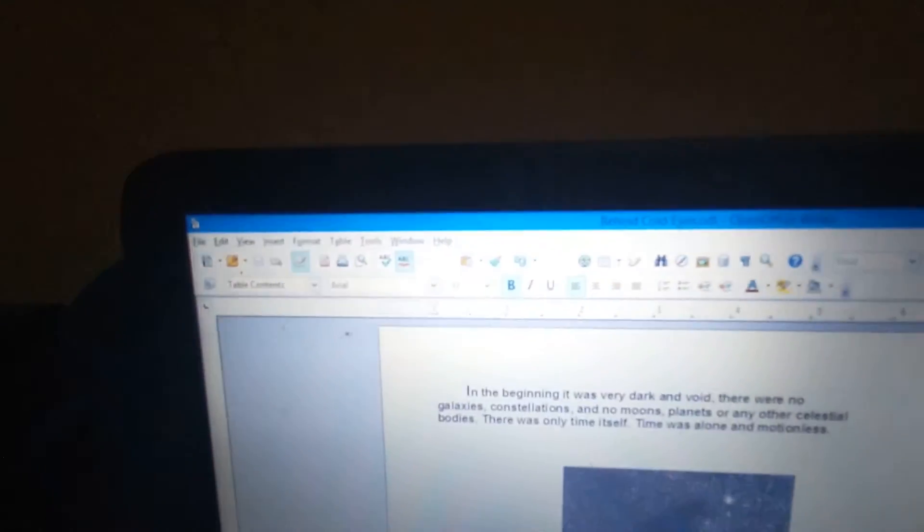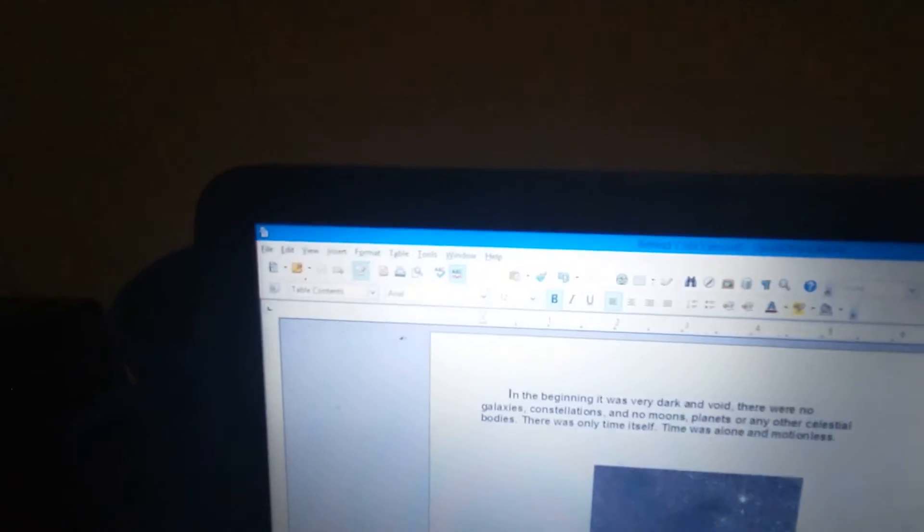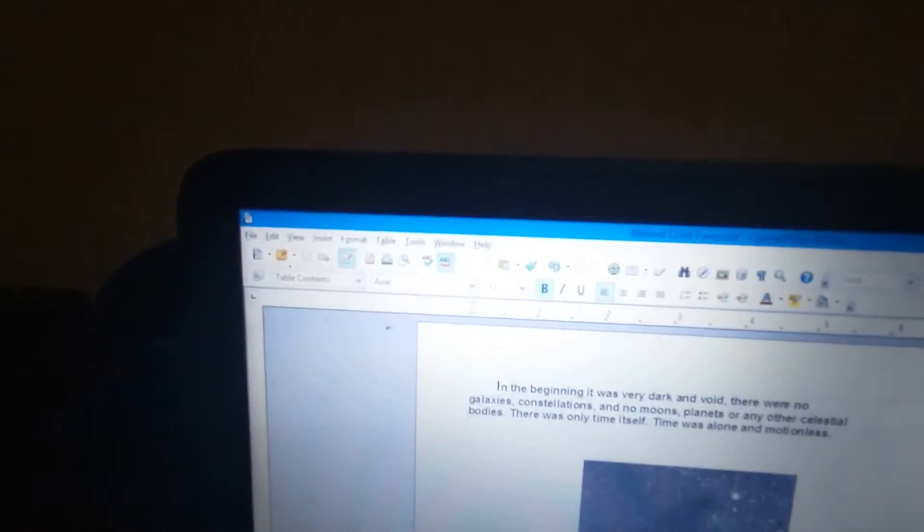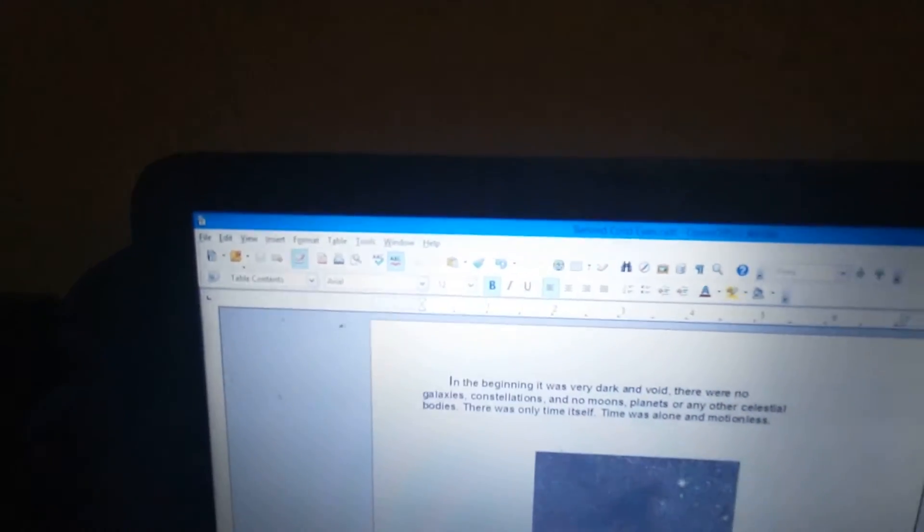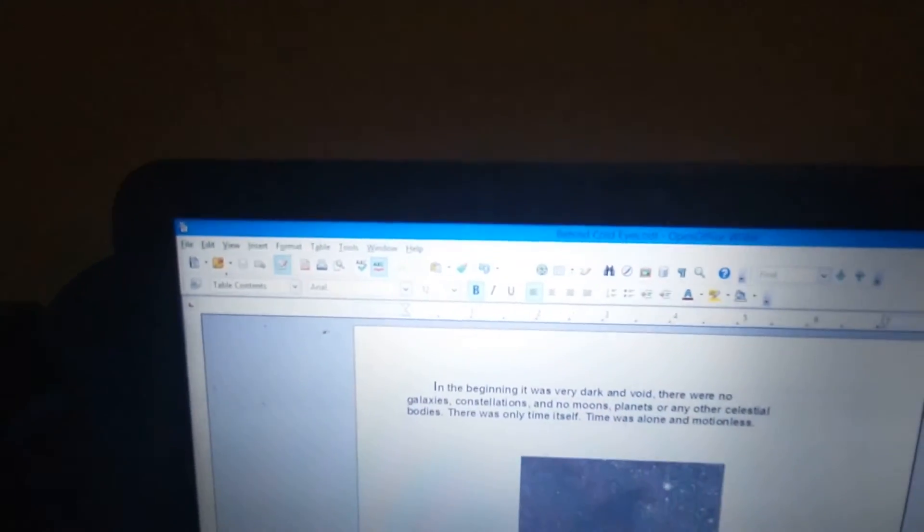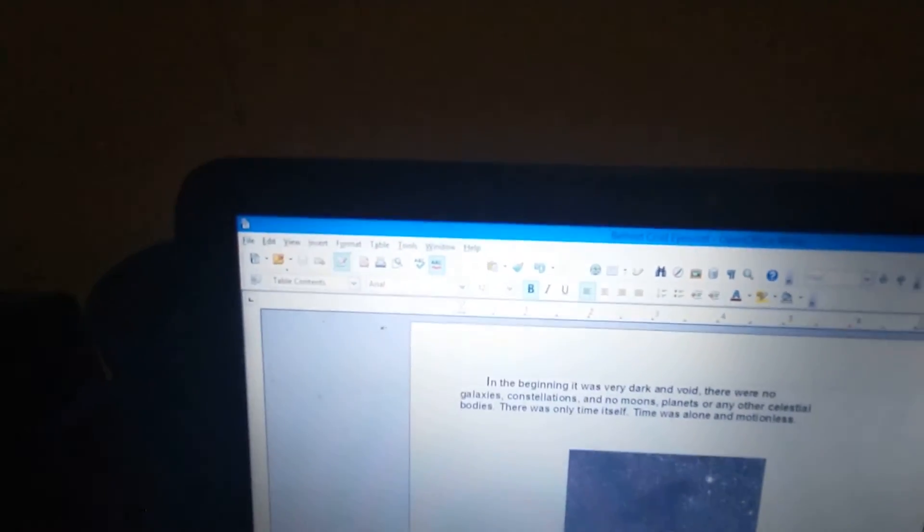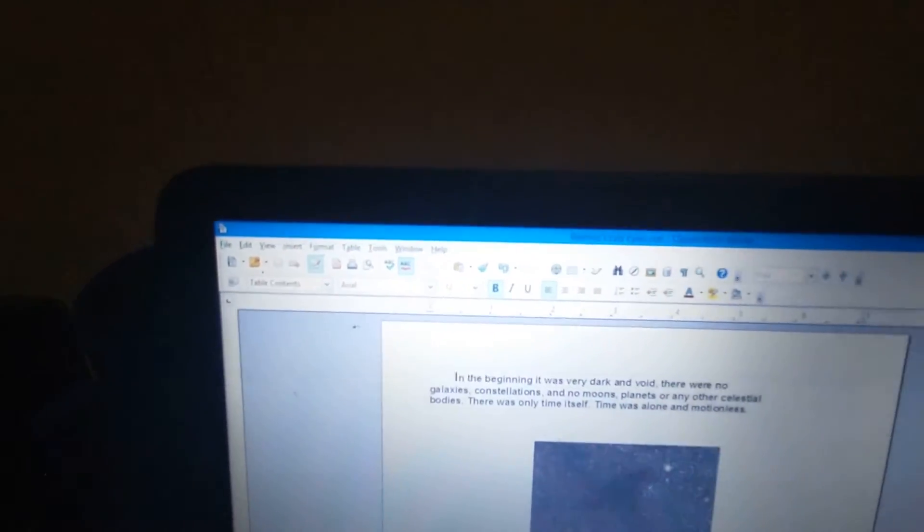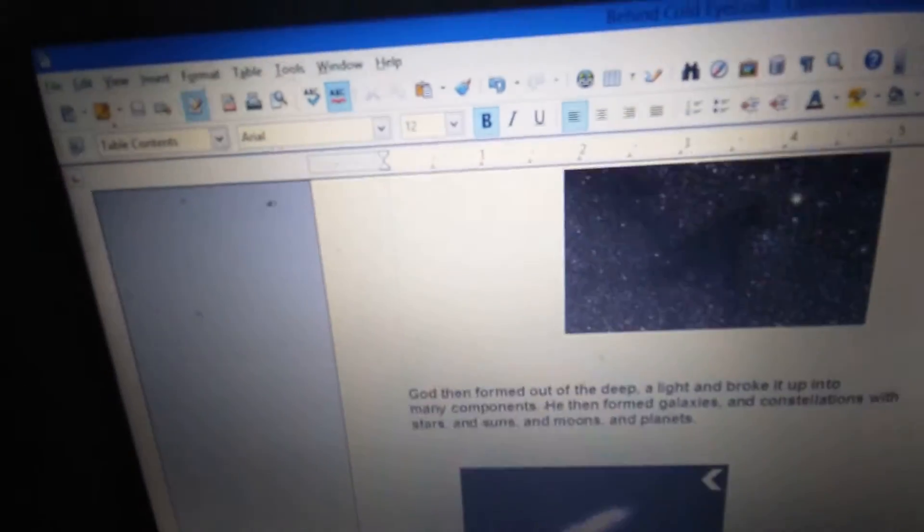In the beginning, it was very dark and void. There were no galaxies, constellations, no moons, planets, or any other celestial bodies. There was only time itself. Time was alone and motionless.